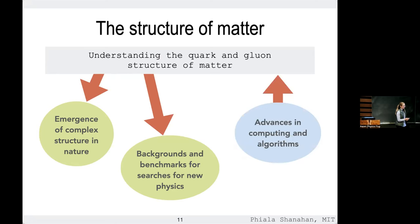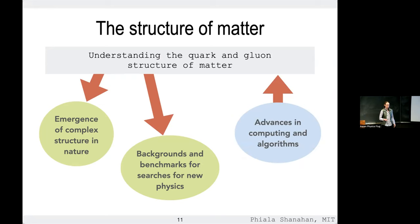In this talk I'll give a hint of how first-principles calculations are revealing these areas, but I really want to focus — because of the theme of the workshop — on how advances in computing and algorithms are changing this landscape.